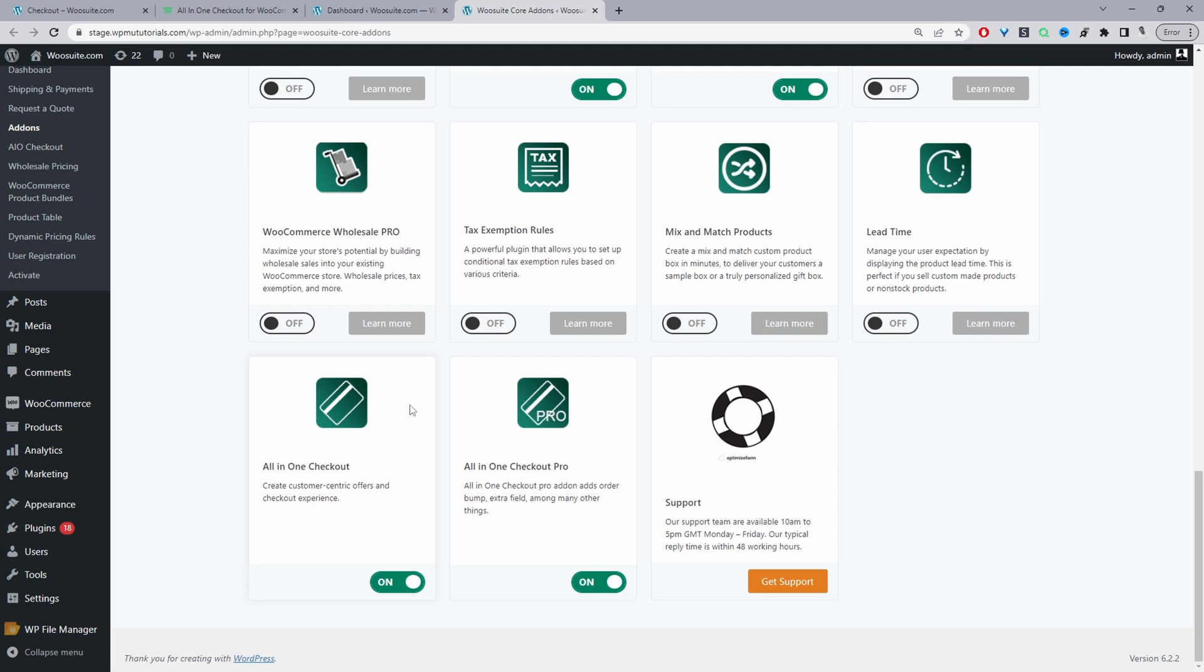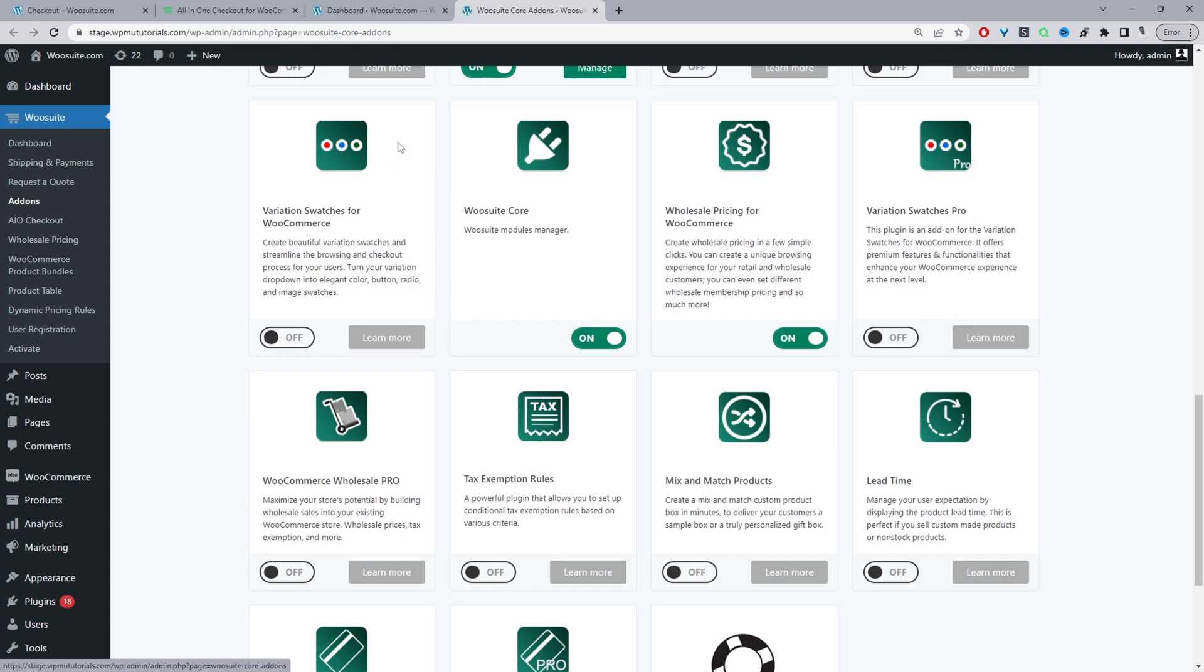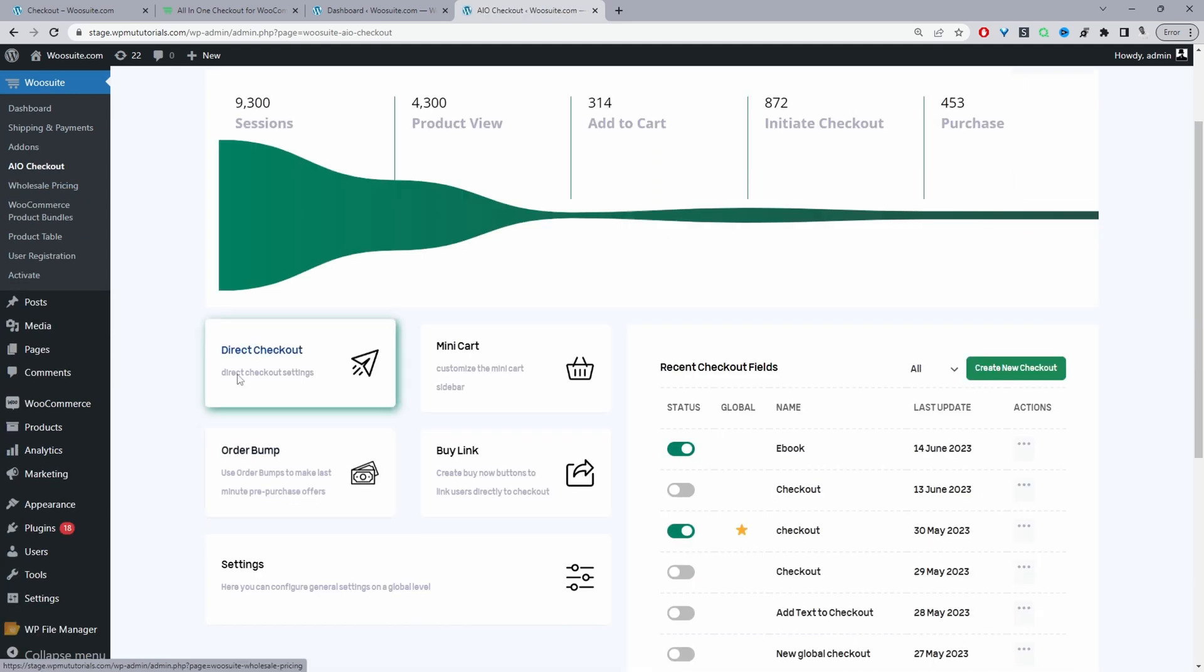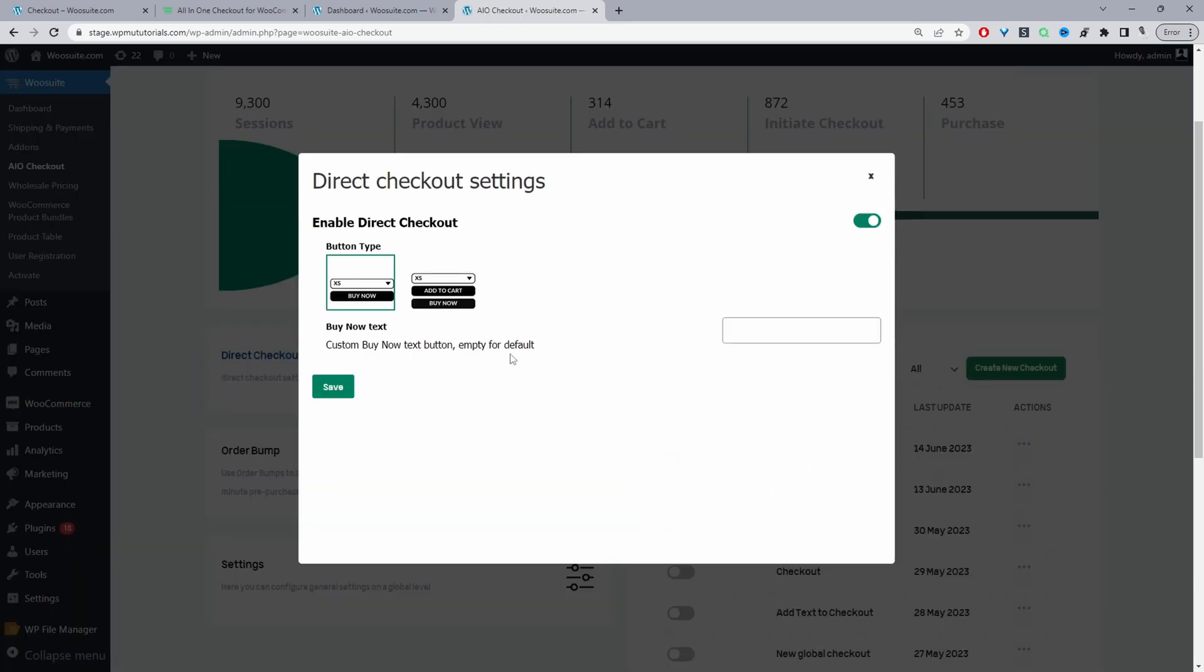So that being said let's go ahead and redirect customers directly to the checkout page and to do so we'll just refresh this page and then we'll see this AIO checkout menu here for all-in-one checkout. So we can go ahead and click on it and then here where it says direct checkout we just click on this option here and then we just make sure we enable this option.